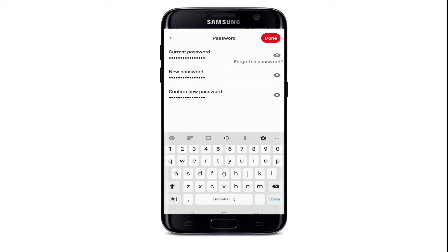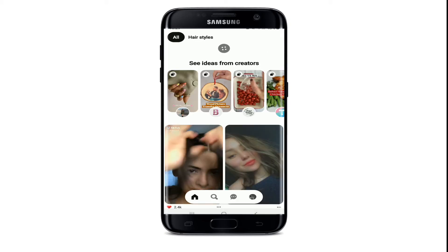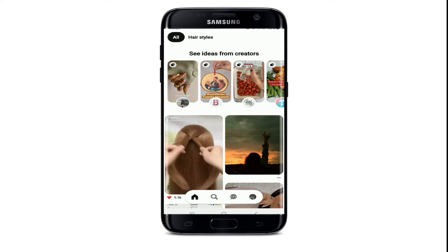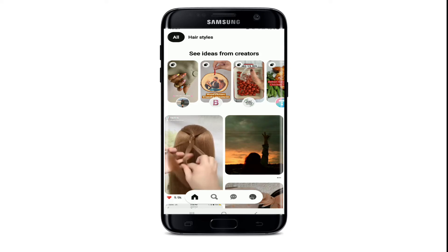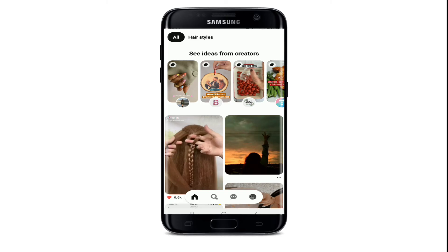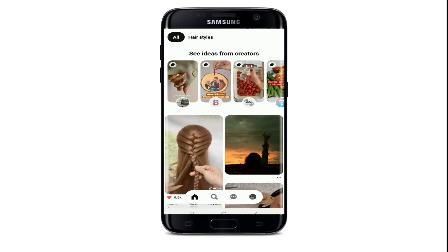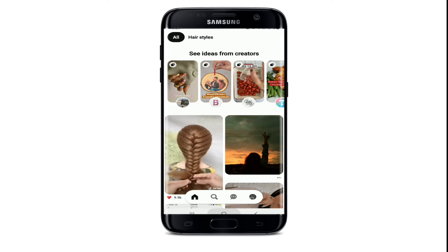Once you're done, tap on 'Done' at the upper right, and after you do that you'll be able to change your Pinterest account's password. That is how you can easily change your password on Pinterest if you're not very sure about your Pinterest account being secured against possible threats.